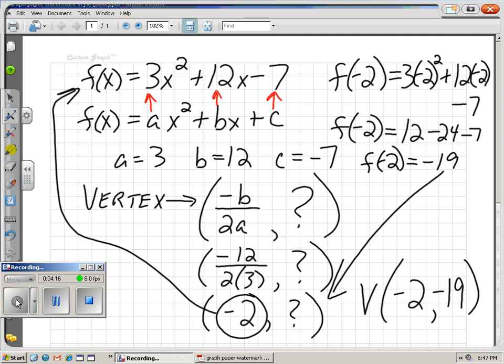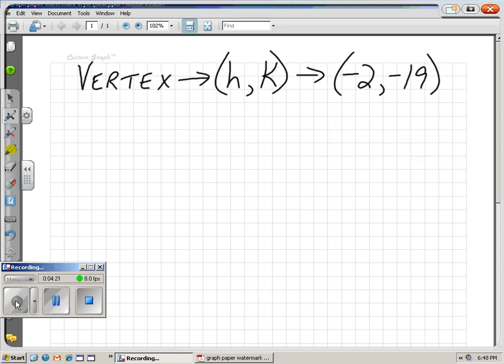So our vertex is negative 2, negative 19. We're going to use that information to write the quadratic function in standard form. Our h is negative 2 and our k is negative 19.